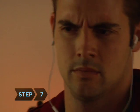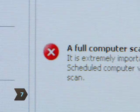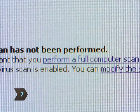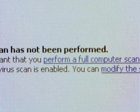Step 7. Don't ignore those updates that your antivirus software manufacturer periodically offers. They will help protect your computer from viruses.